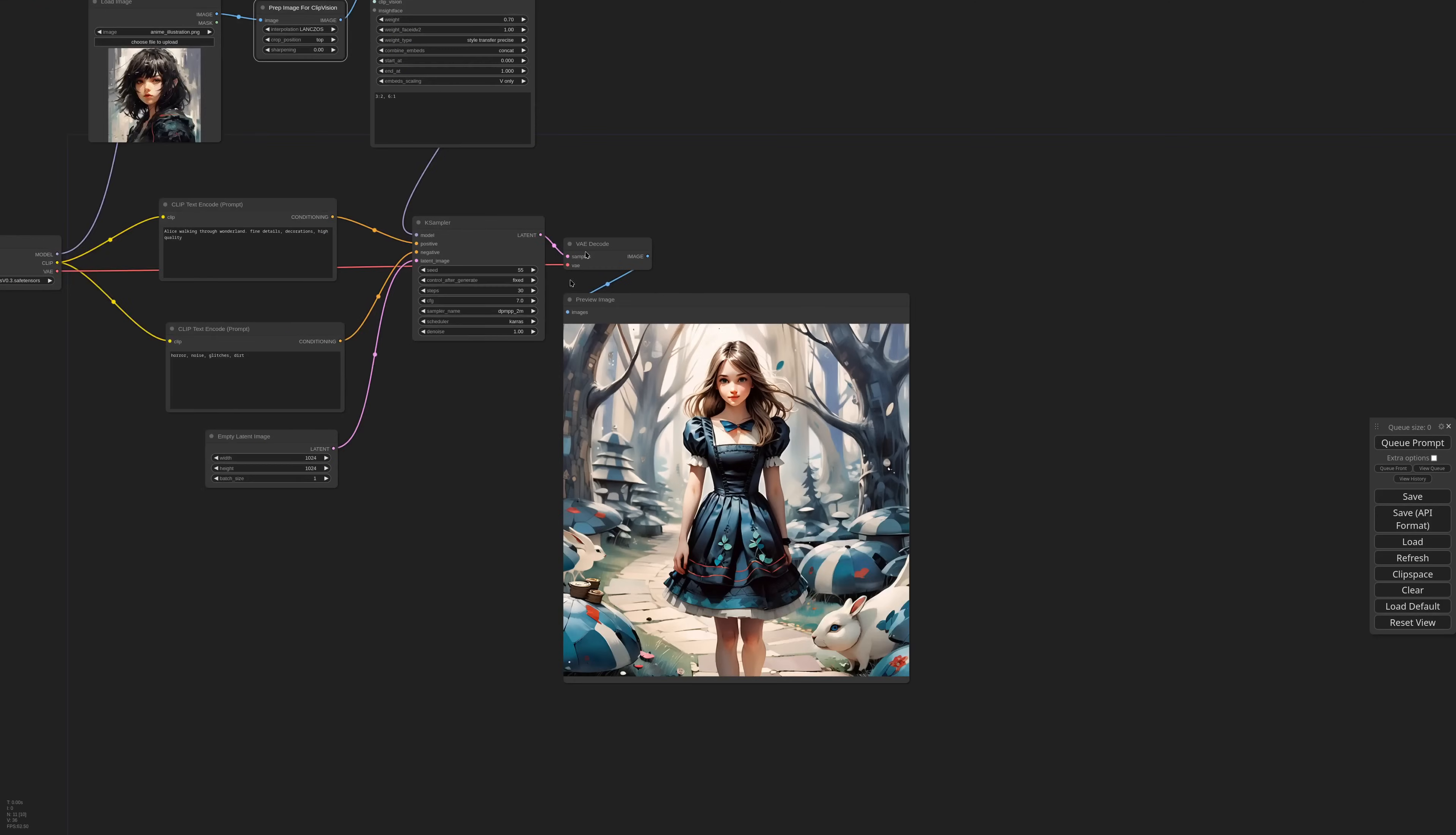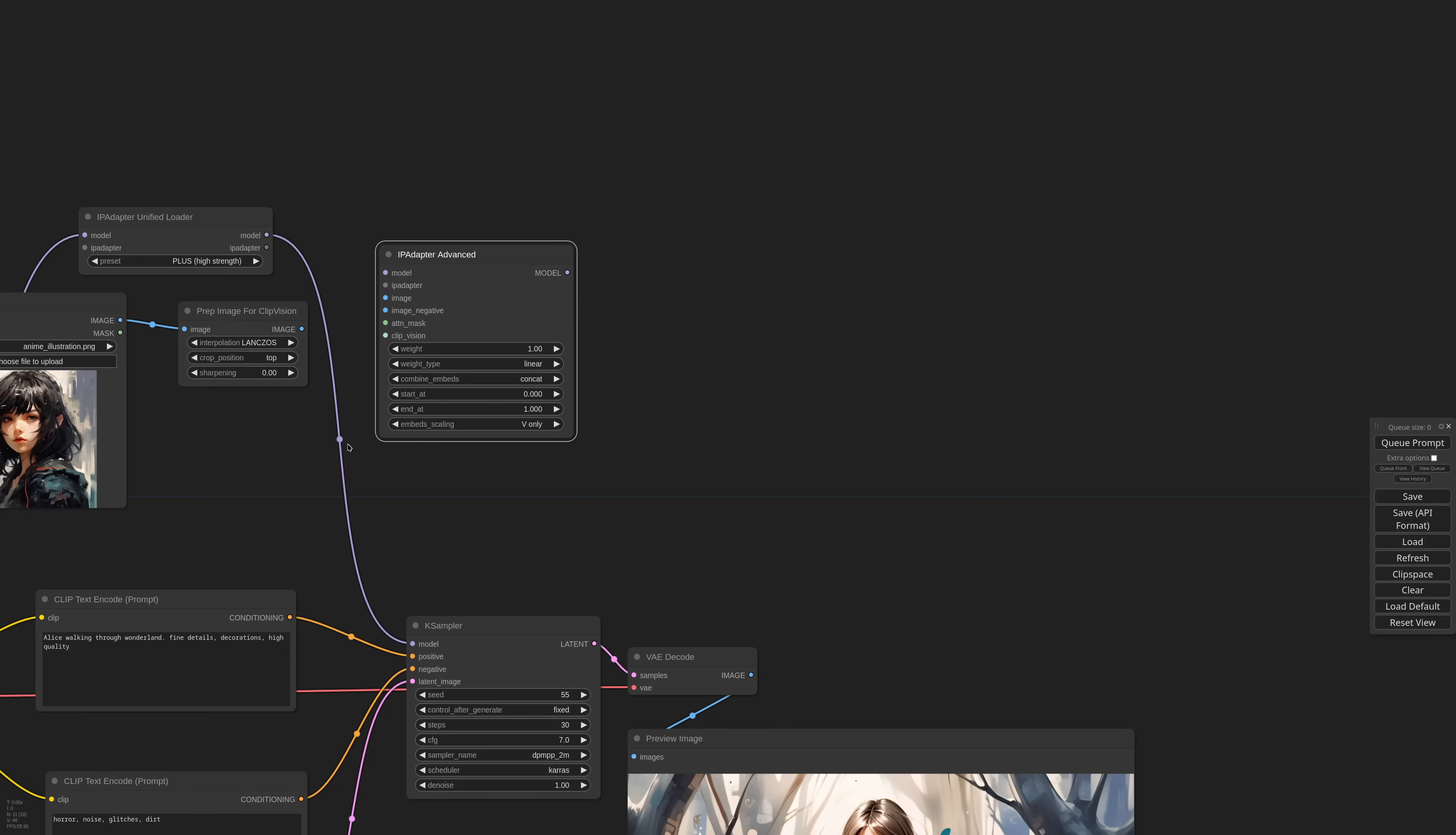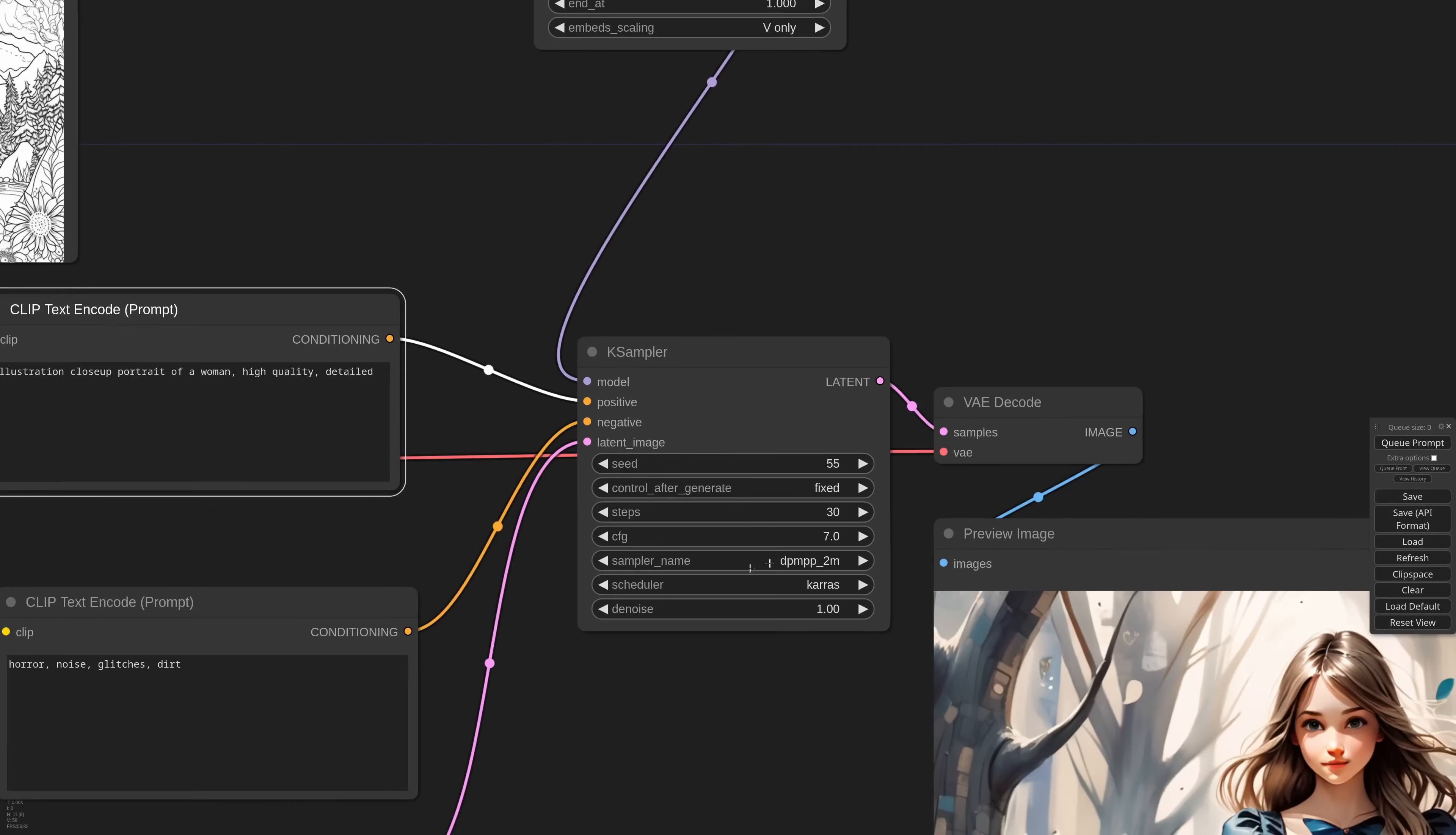We talked already about style transfer, but I've added a new weight type called precise. Let me remove the mad scientist for now and replace it with an advanced node. In the weight type I select style transfer and as reference I'm using this drawing. In the prompt I'll just write illustration close-up portrait of a woman high quality detailed. Let's try.